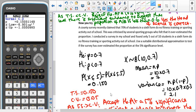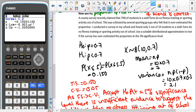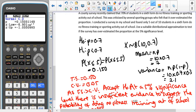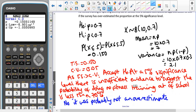The critical value is 0.05. As the test statistic is greater than the critical value, we accept H0 at the 5% significance level. There is insufficient evidence to suggest that the probability of doing no fitness training out of school is less than 70%. So our final sentence: no, it probably wasn't an overestimate.